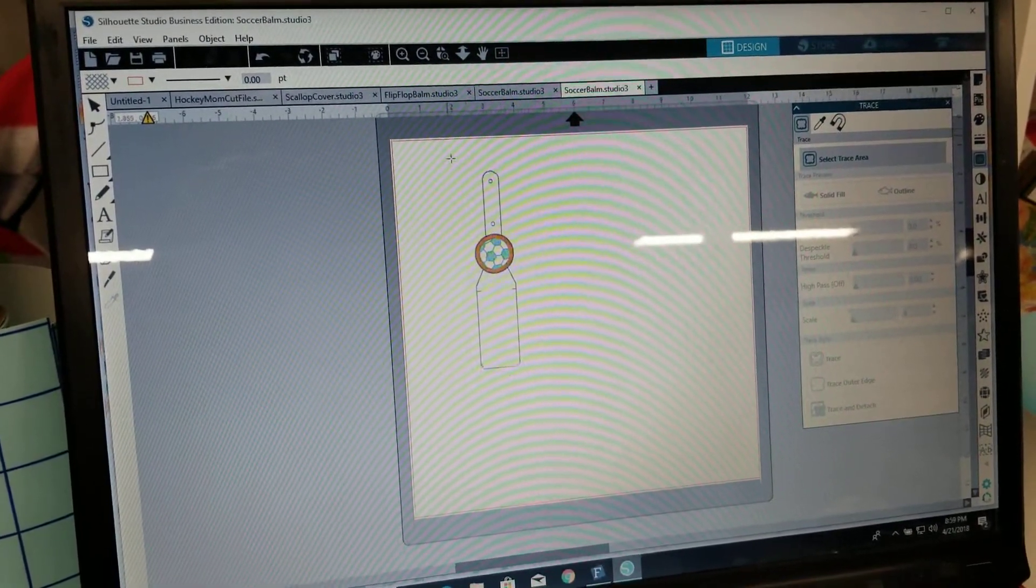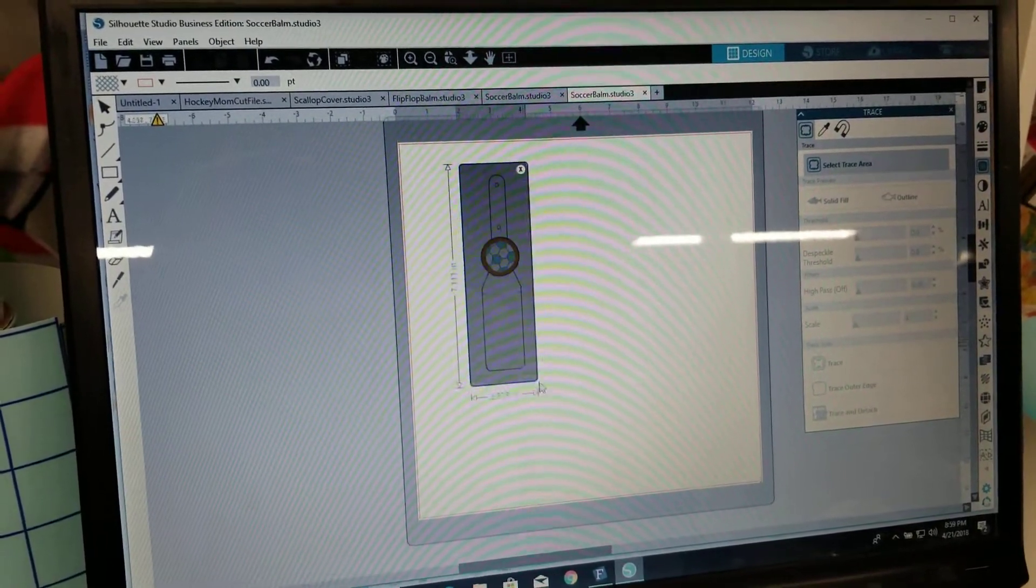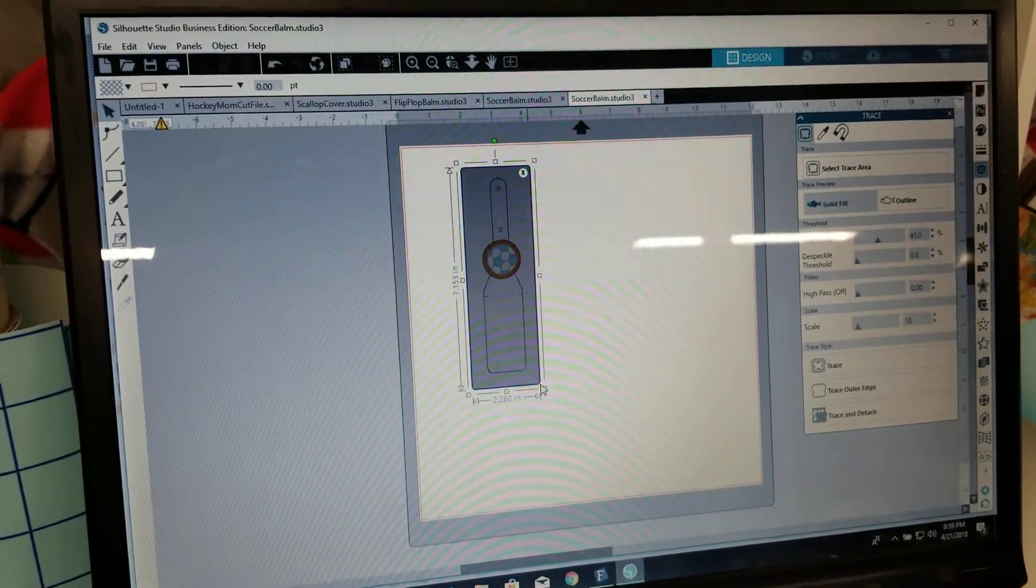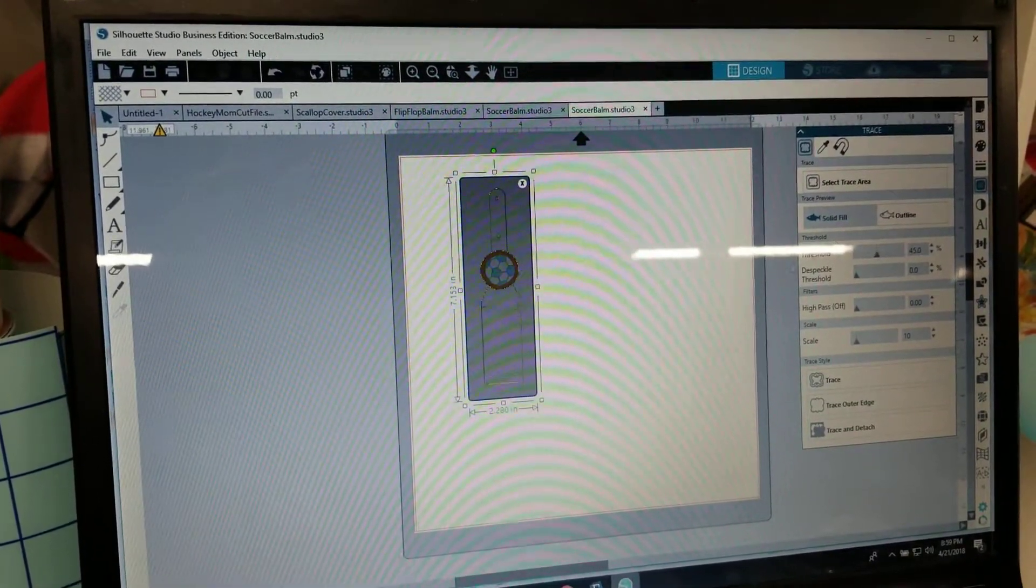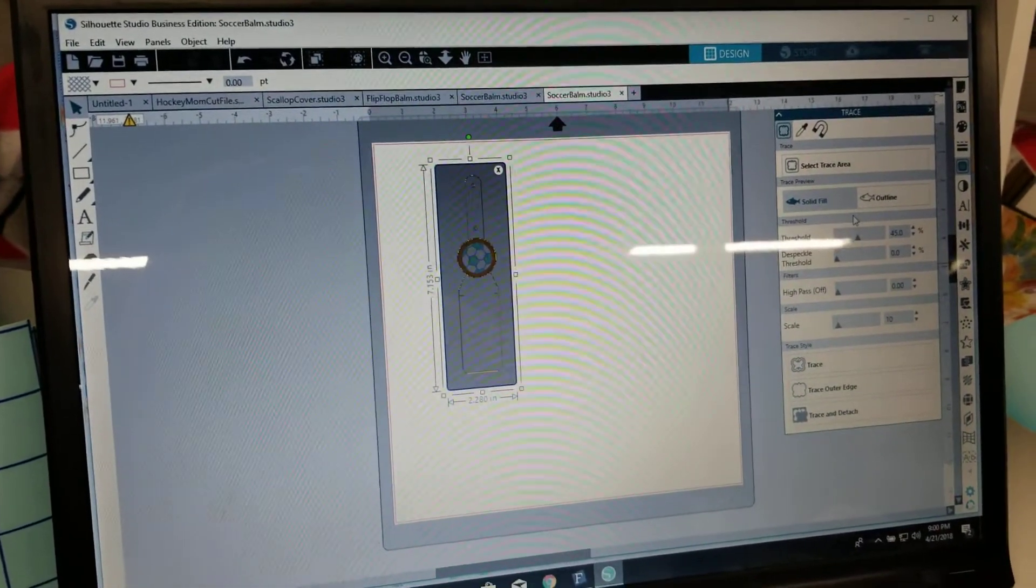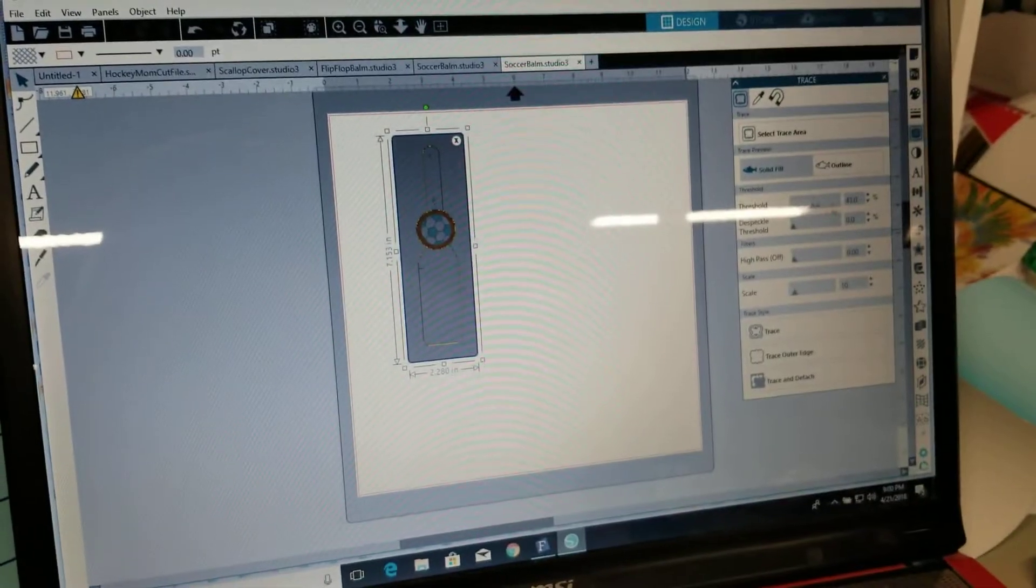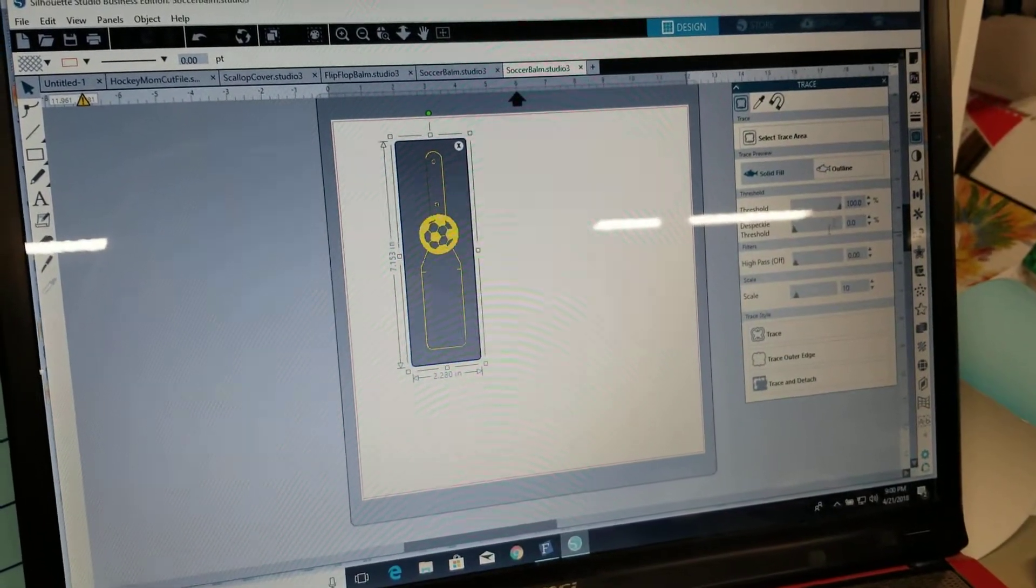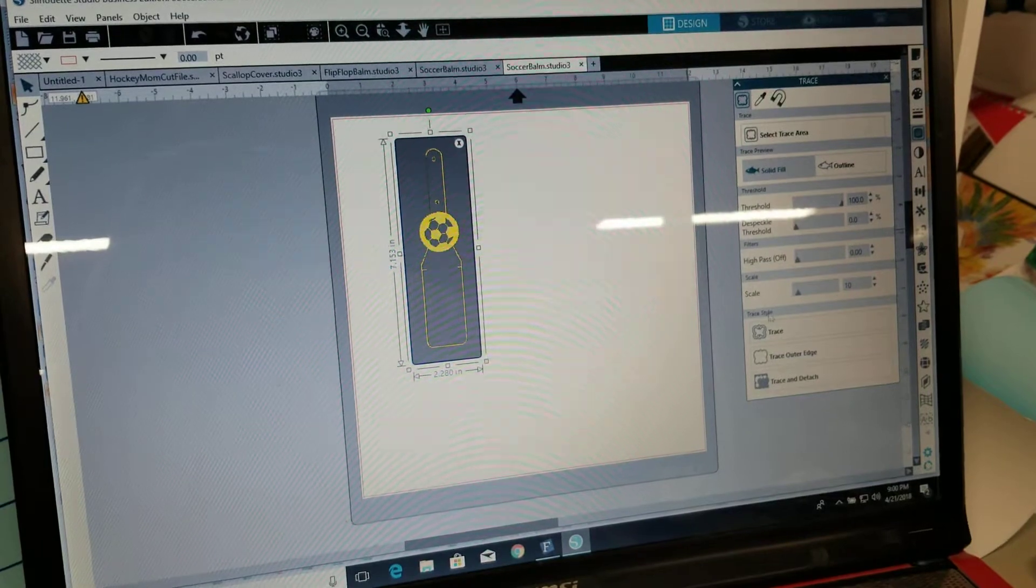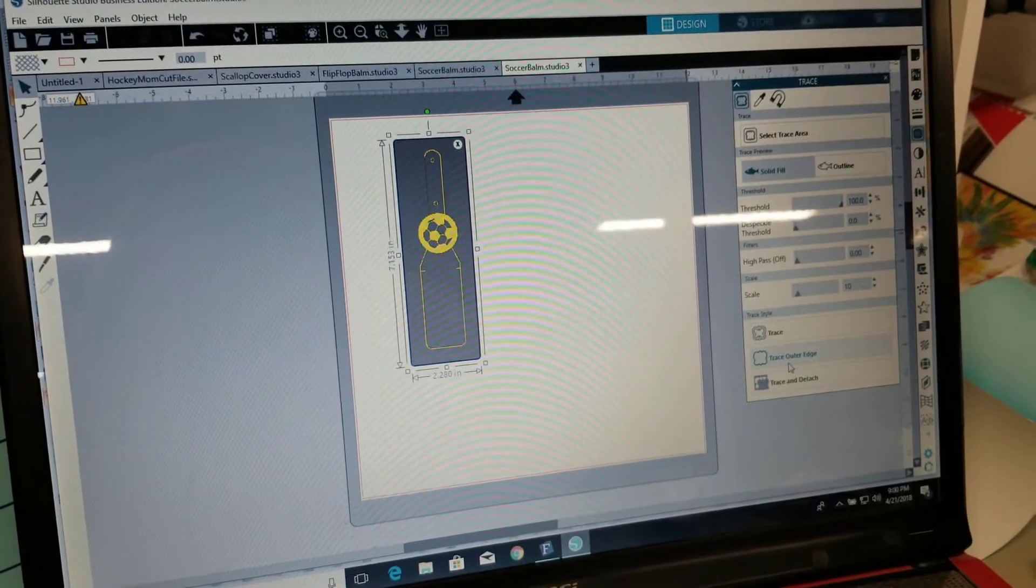And this is still just an image so to create a cut file we'll have to trace it. And again this is all done in Silhouette Studio. I would assume that you'd be able to do this with a Cricut with the Cricut software. I'm not familiar with it so I couldn't tell you how to do it but this is how we're doing it in Silhouette.